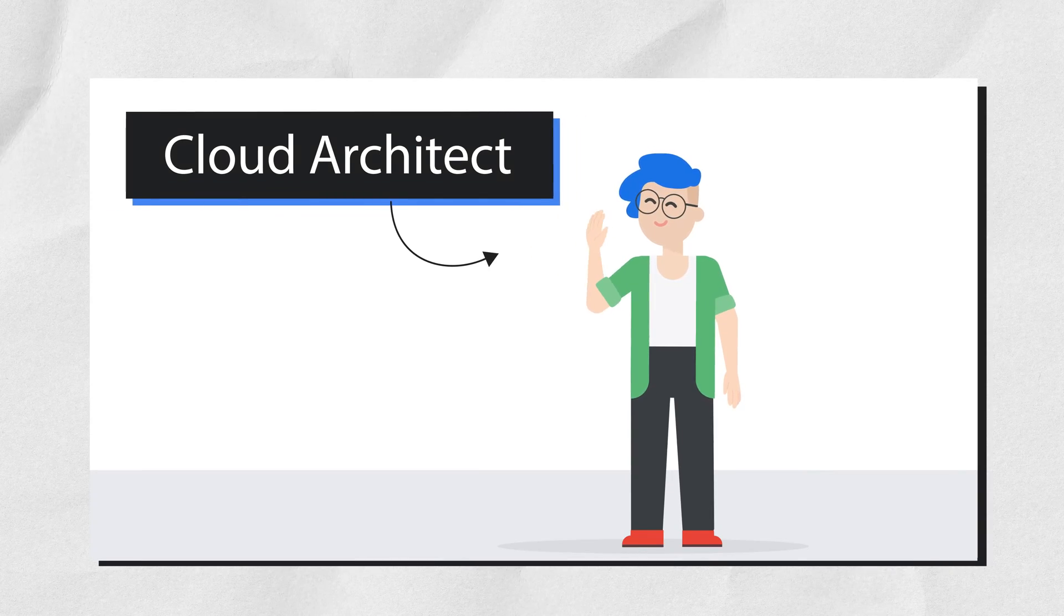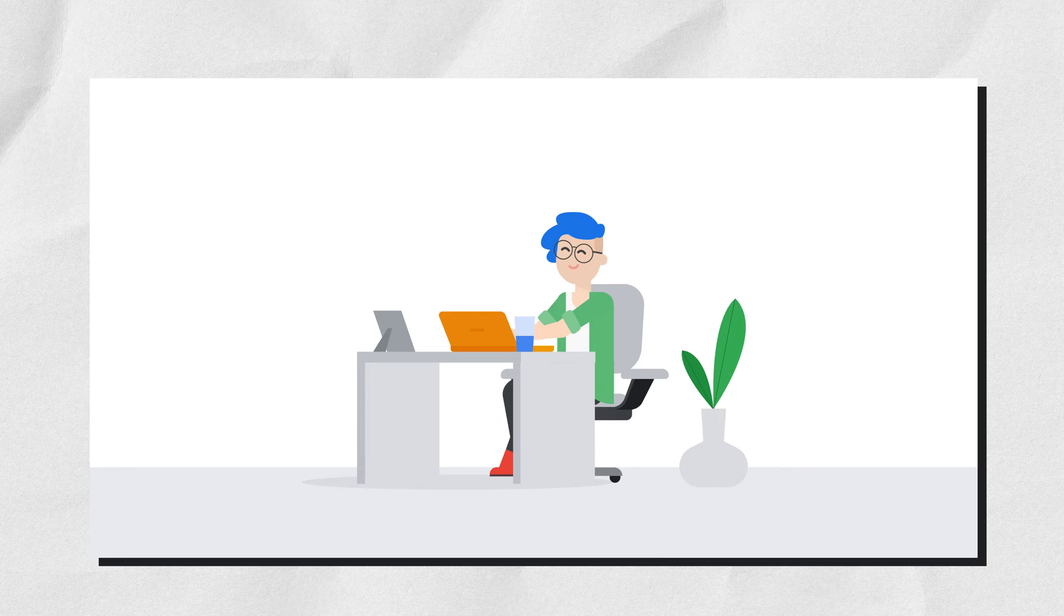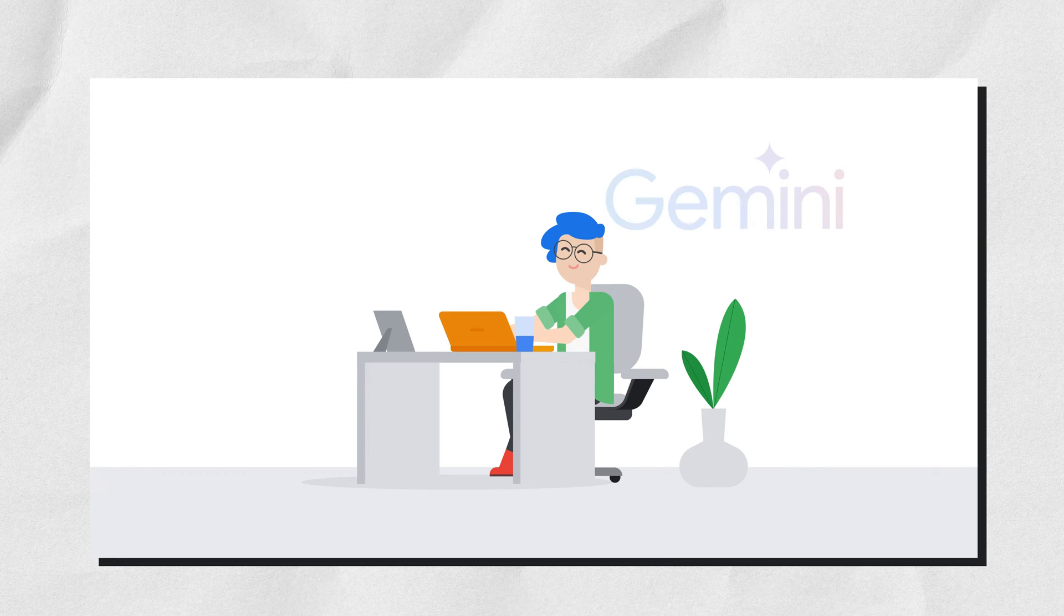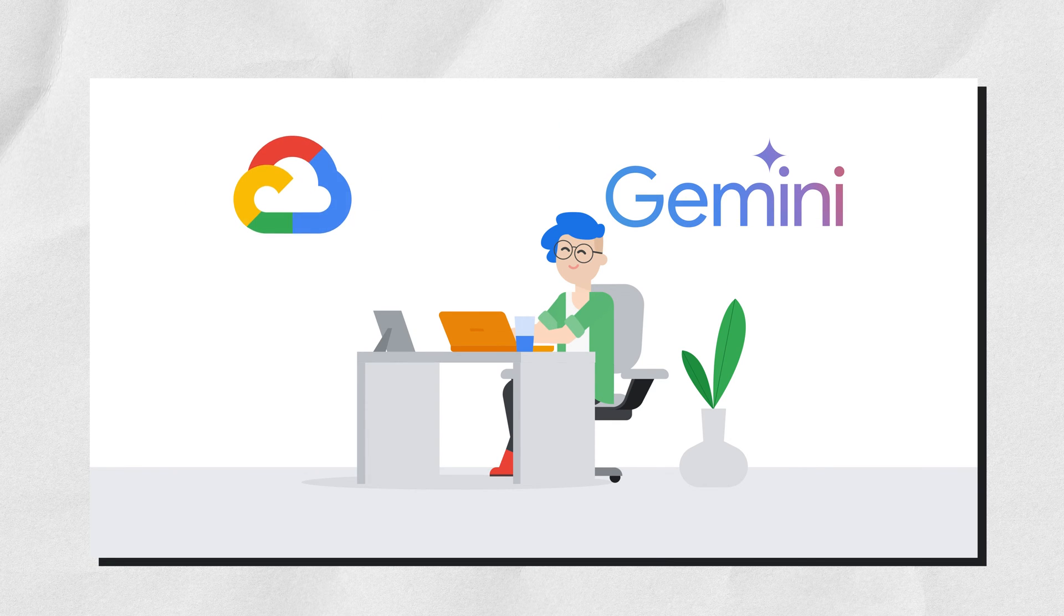This is a cloud architect. Let's learn how to use Gemini to build and deploy web apps in Google Cloud.